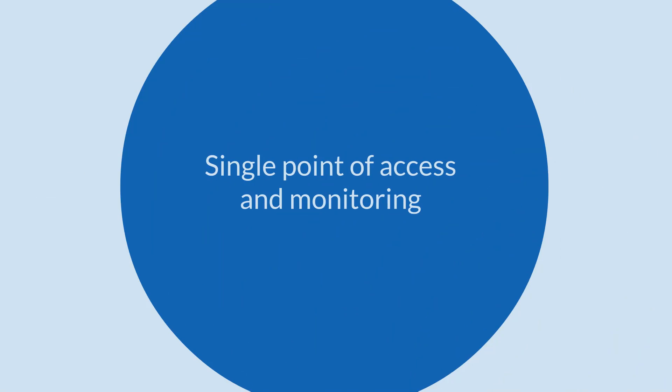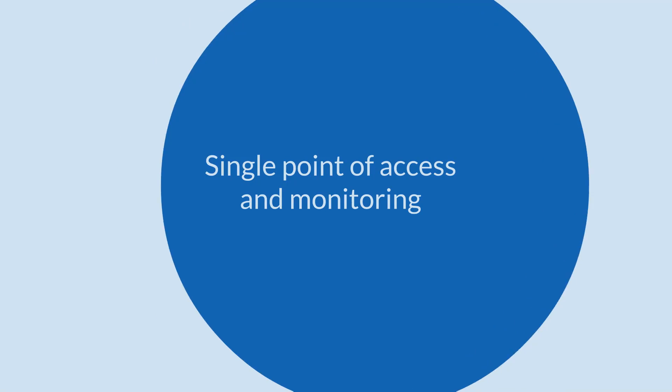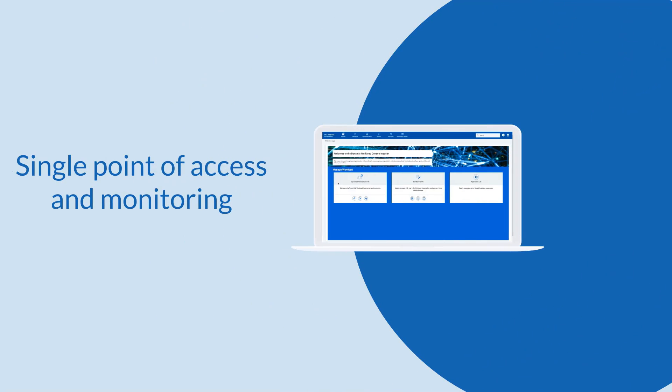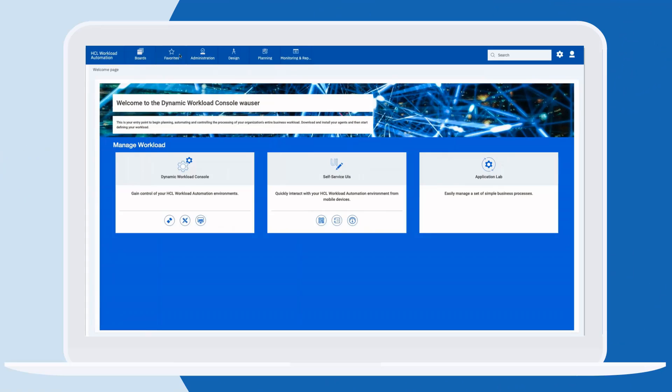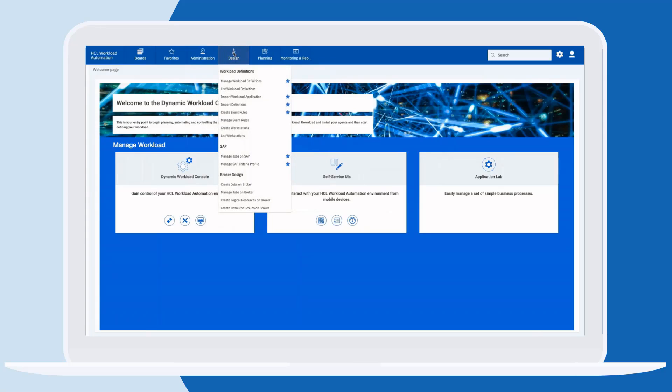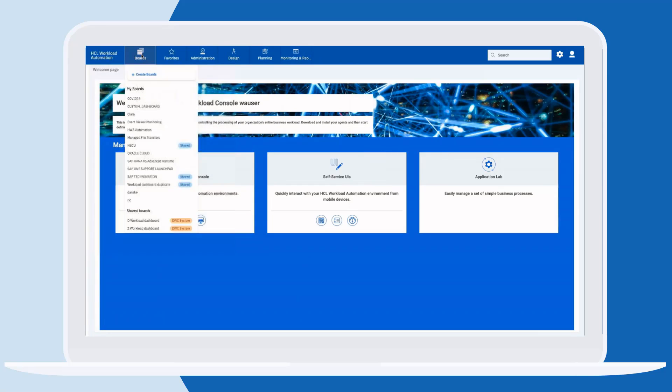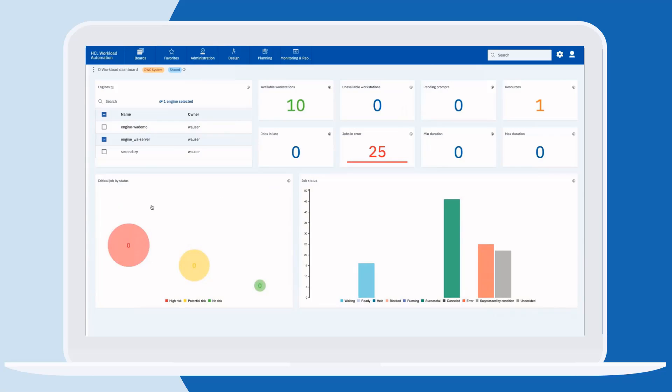We can gain efficiency by using a web-based console that gives us a single point of control to administer, design, and monitor our workload. We can track all of our workload from here and even make custom dashboards showing only the workflows needed for each team.